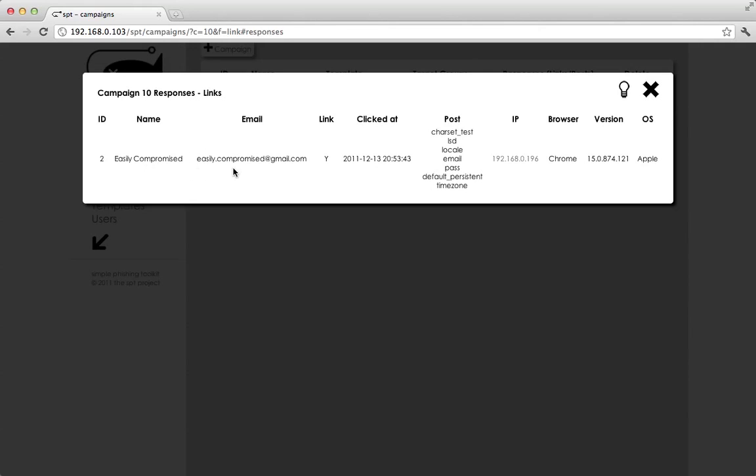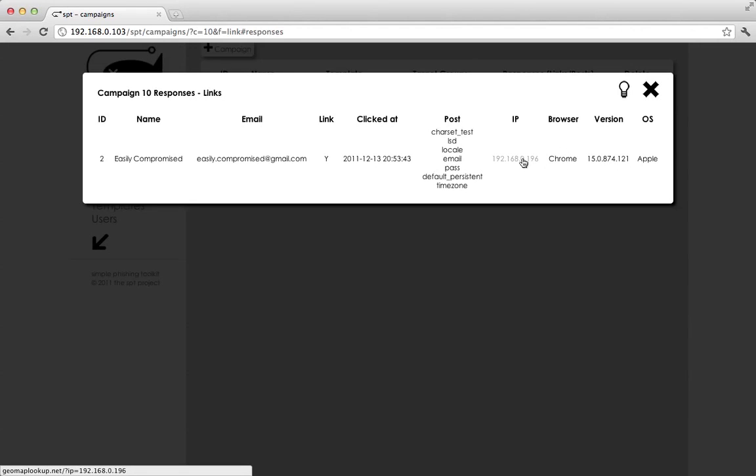You can see we've got name, we've got email address, we've got that they did click the link. We tell you when they clicked the link. We tell you what they posted, the IP address that they came from, the browser they were using, the version of the browser, and the operating system they were using.